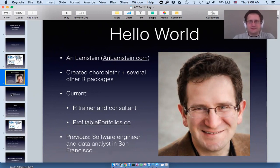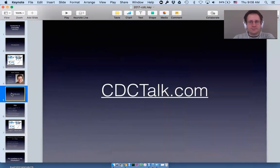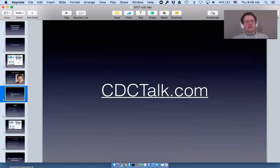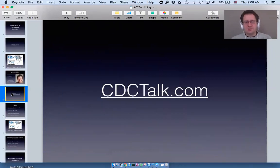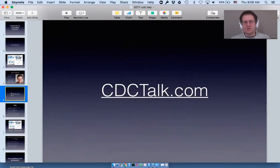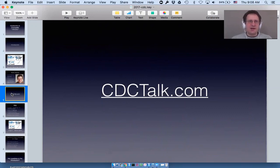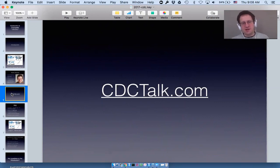You can download the slides and also the code for the Shiny app I'll be showing later at cdctalk.com. If you visit there now you can enter your email address and I will send you the slides.